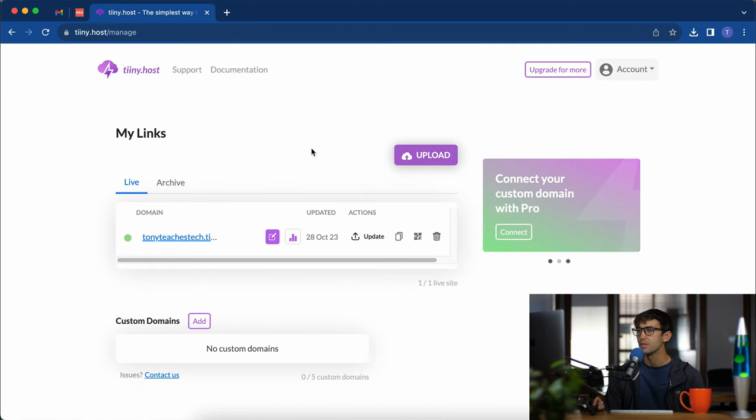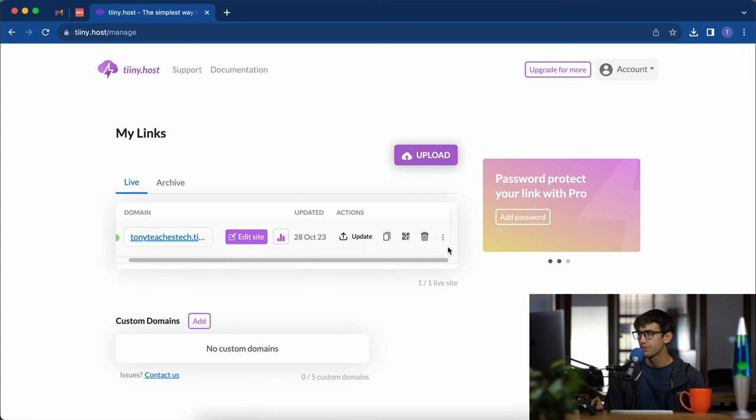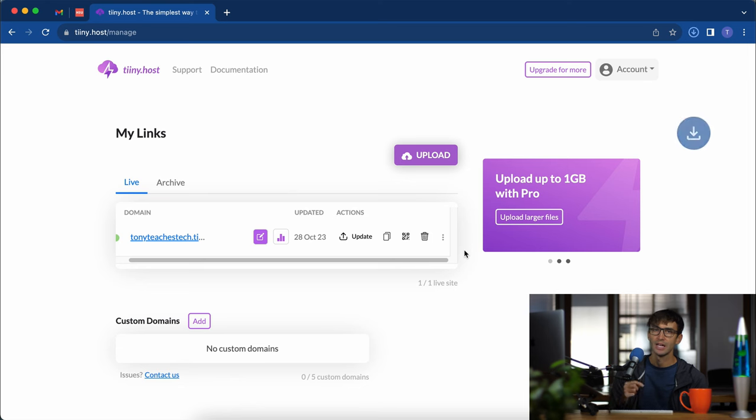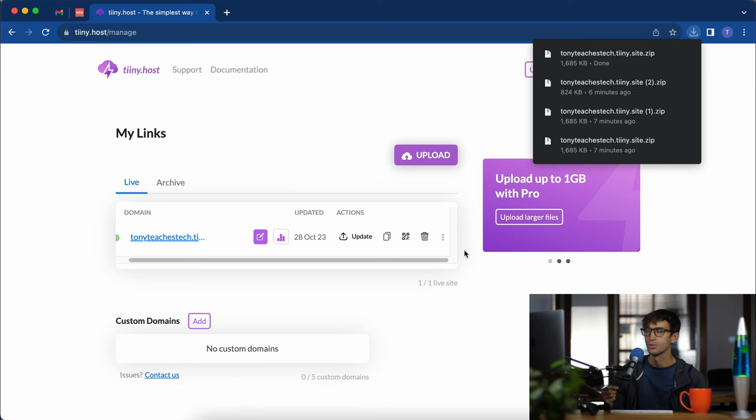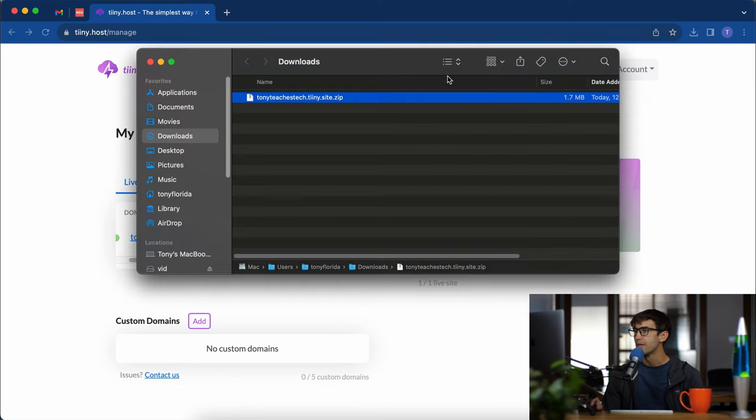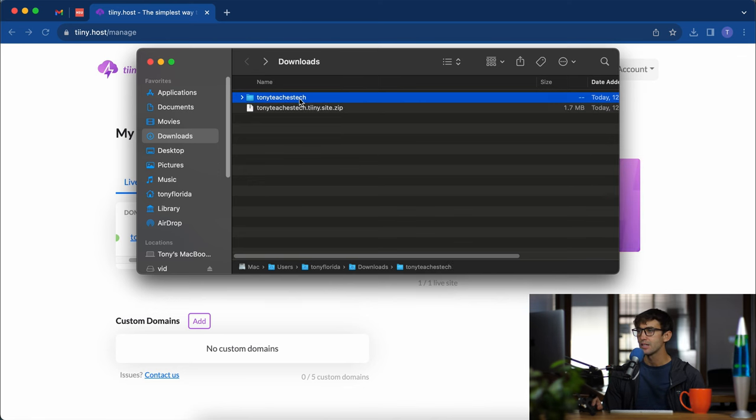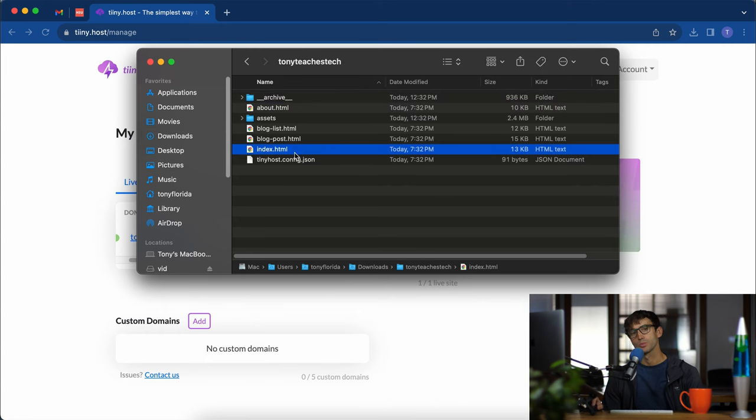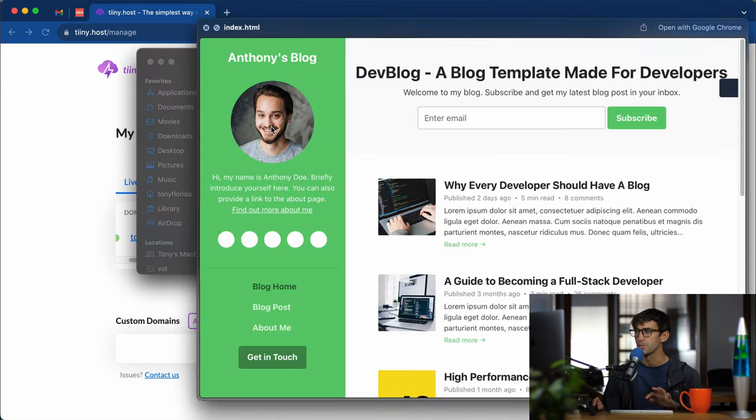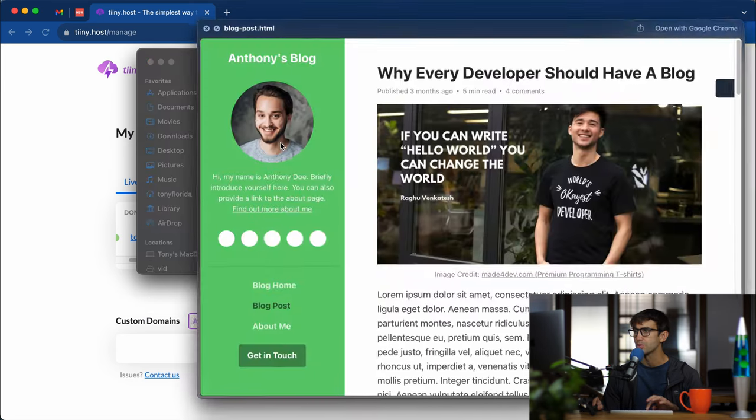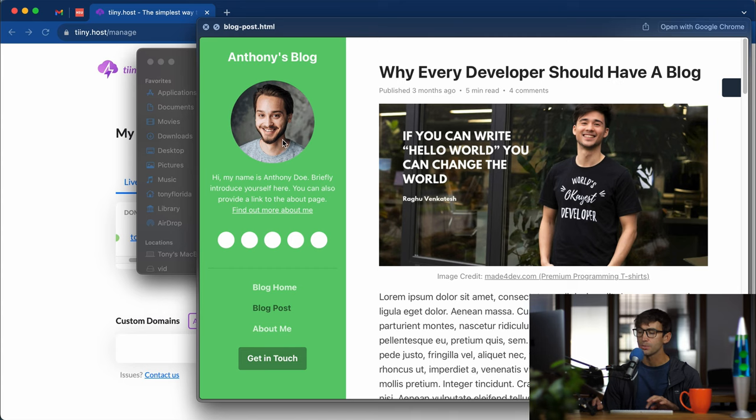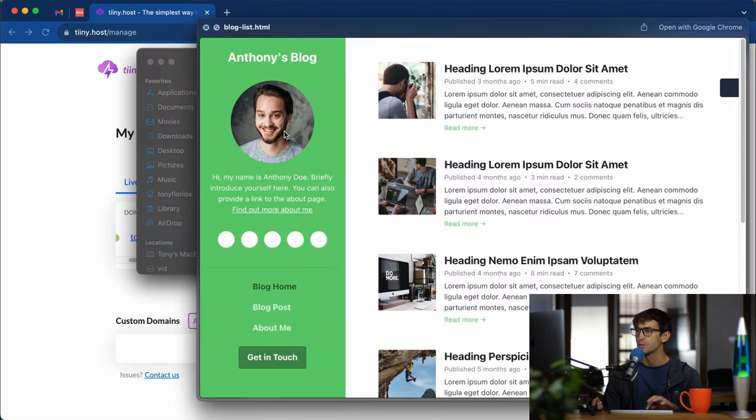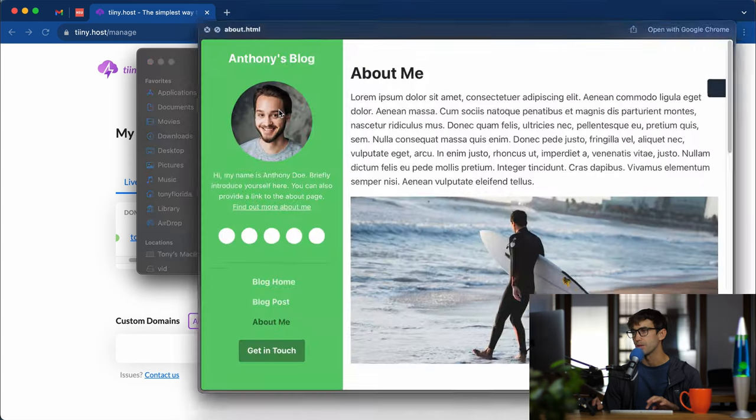What we can do is actually download our code. Over here on the right there is a way to download your website onto your local computer and then we're going to edit it on our local computer. We have a zip file. Let's extract that zip and in here we can see the contents of our website. We have our index page which is what we were looking at. We have our blog post, an individual blog post, a list of blog posts, and an about page.